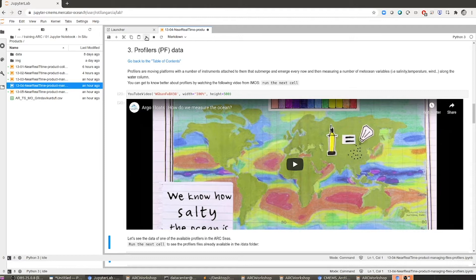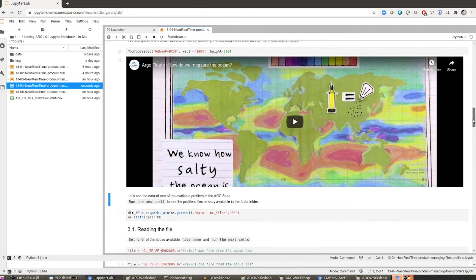For our task at hand, it's enough for you to know that profilers are moving platforms that basically go up and down in the water column, measuring a set of properties of the water like temperature and salinity. Also, some of them measure biogeochemical parameters. Please have a look at the video — I'm not going to run it now, but I think it's very valuable.